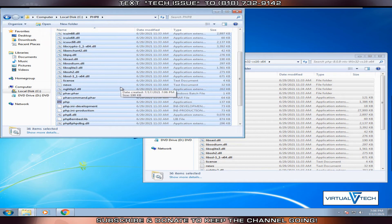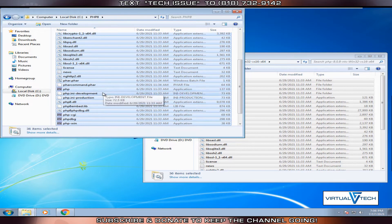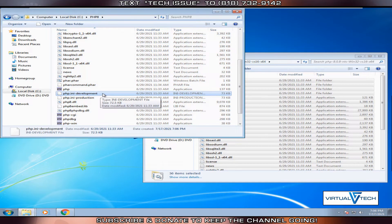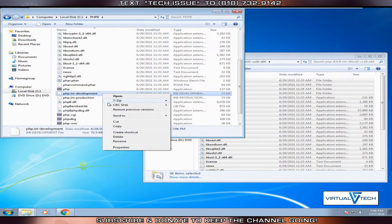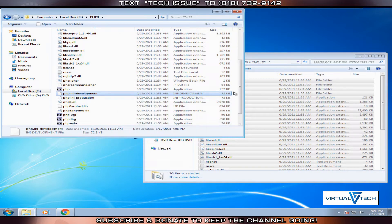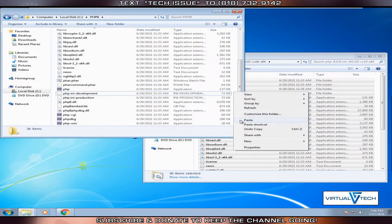Afterwards, we'll scroll down and look for php.ini-development. We'll copy this file, right-click, click copy, and paste it in the same directory.